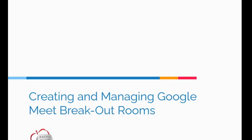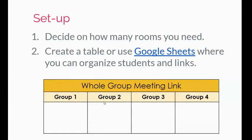Creating and managing Google Meet breakout rooms. When you first begin to set up your Google Meet breakout rooms, you're going to need to decide how many rooms you're actually going to need.